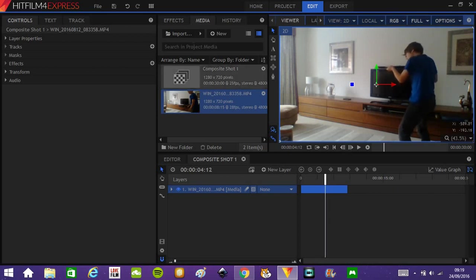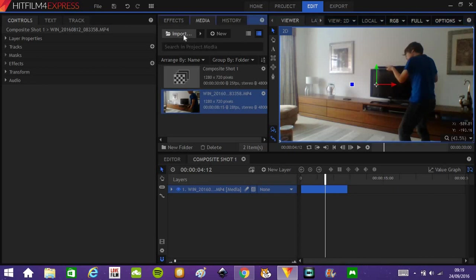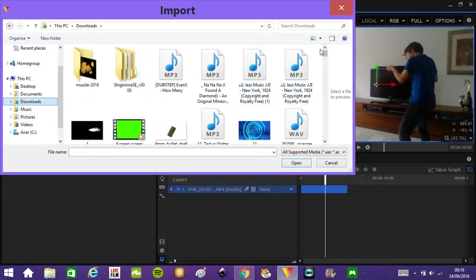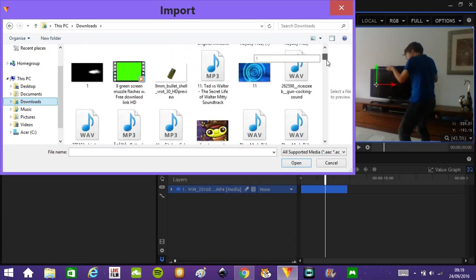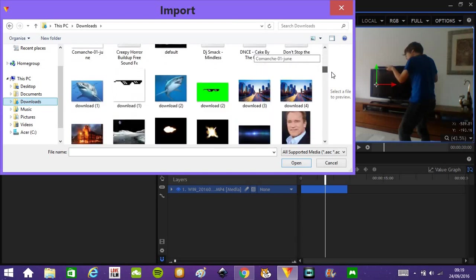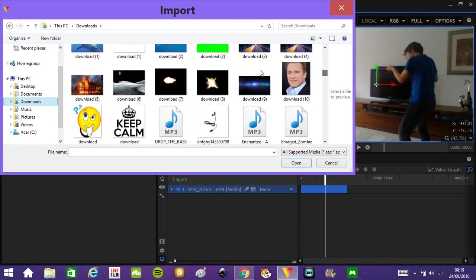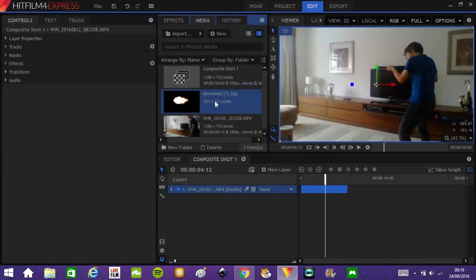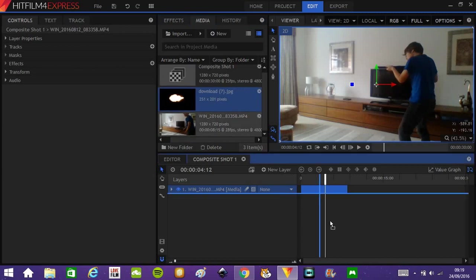So just before there's motion blur representing recoil, I'll go ahead, import my muzzle flash. Obviously it's in downloads because I downloaded a random thing off Google images. And there we go.